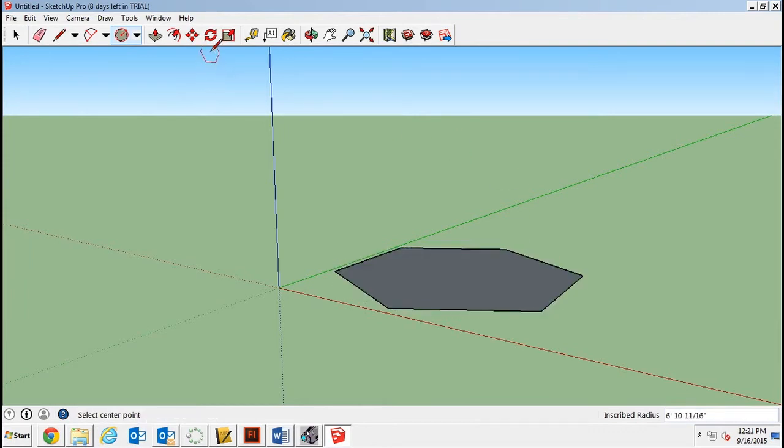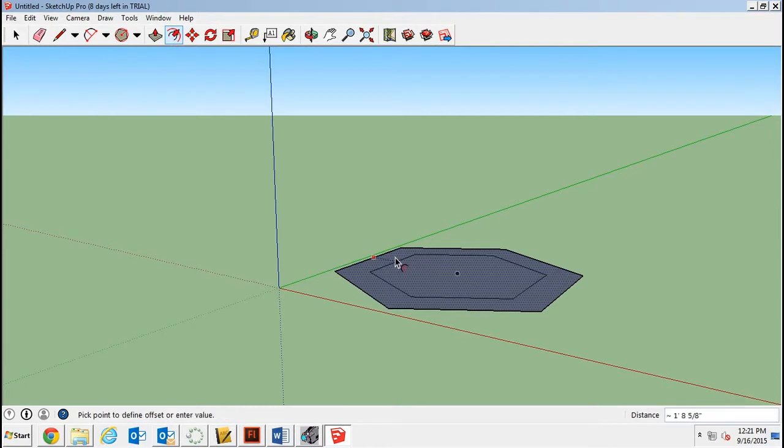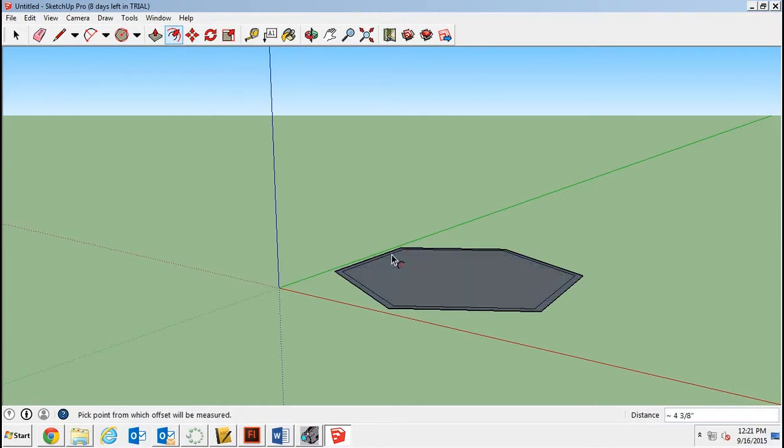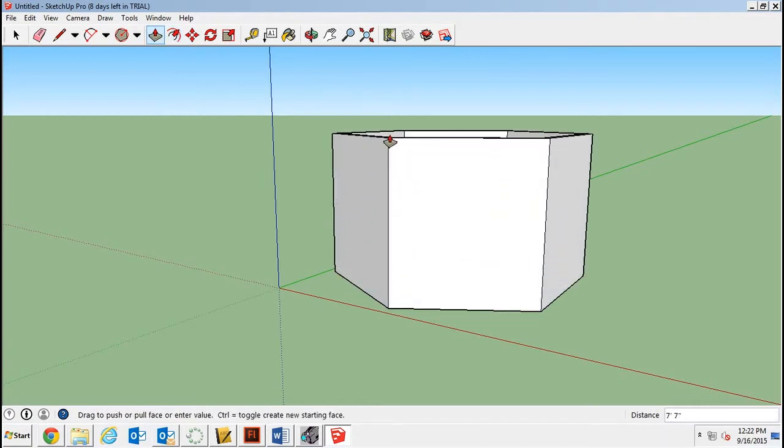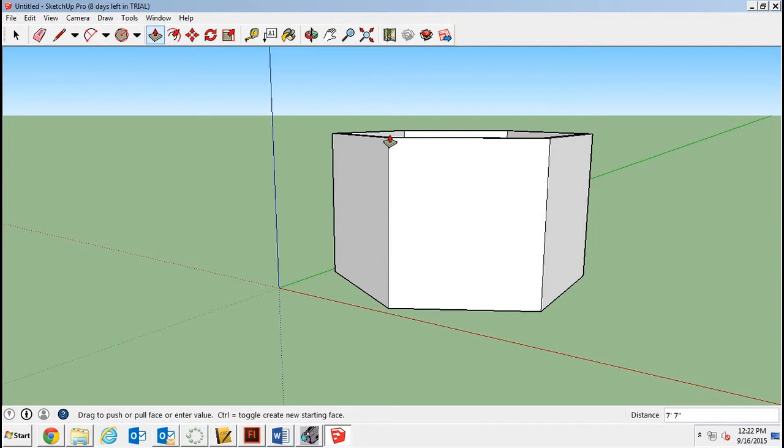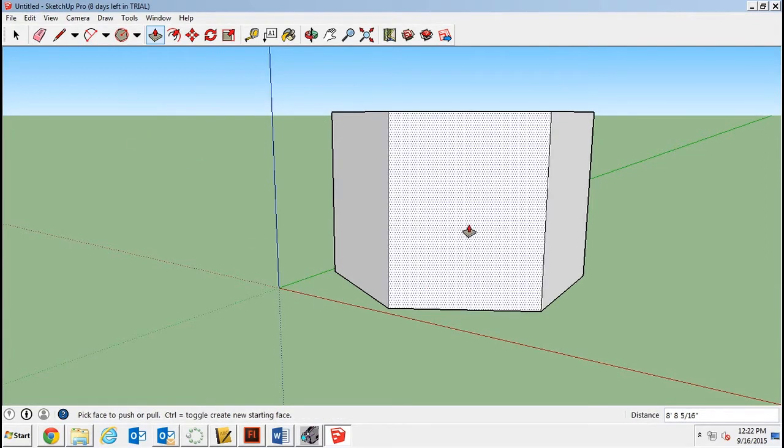And then we're going to build our walls with the offset tool. Let's go here. Take it almost all the way to the edge so that then you can take your push-pull tool and just pull up the walls. Notice the dimensions box at the bottom. My walls are about eight and a half feet tall. That's about right.